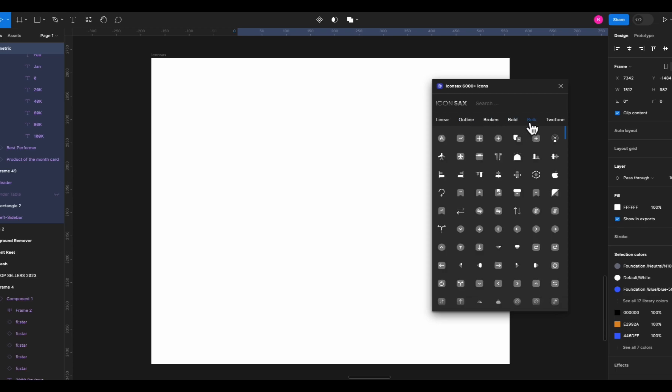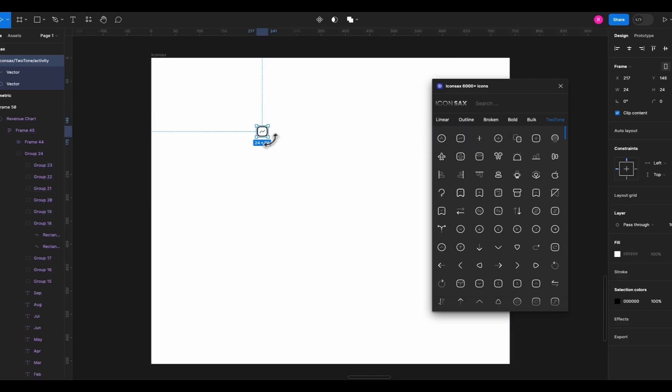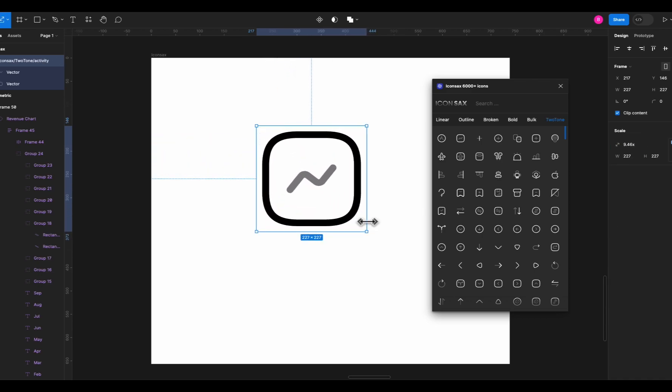broken, dual tone, and more. Just run the plugin. Click and drag the icon you want and once you start using this plugin you will never use any other plugins for icons.